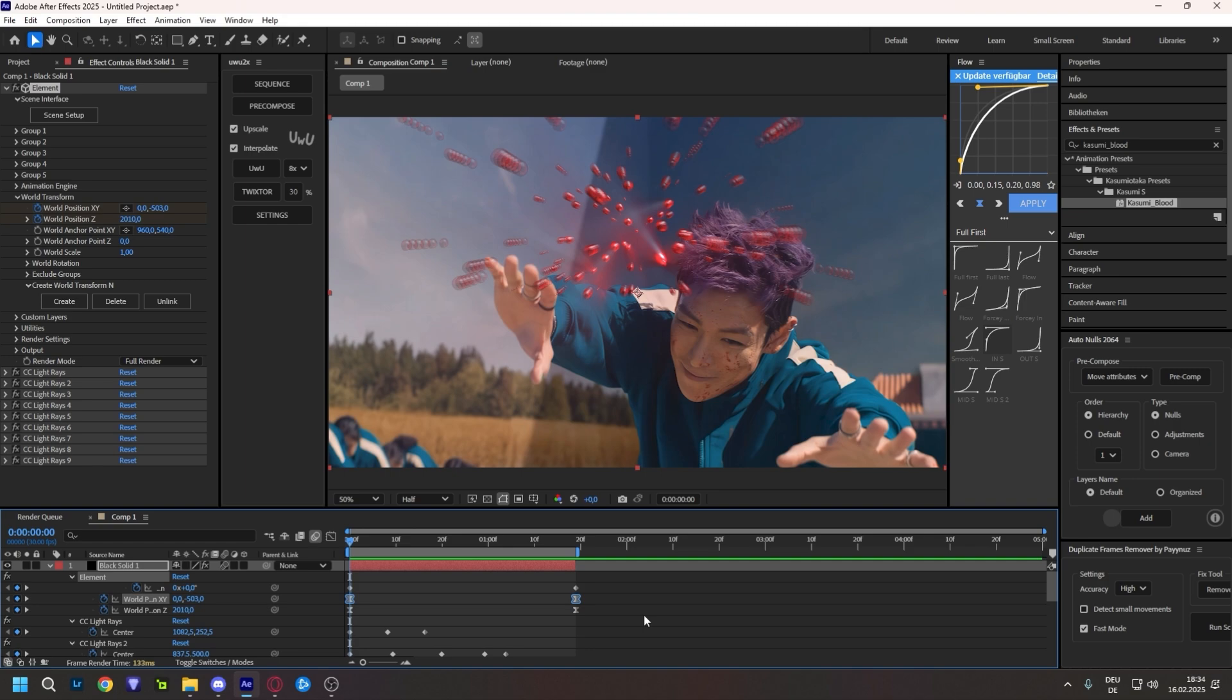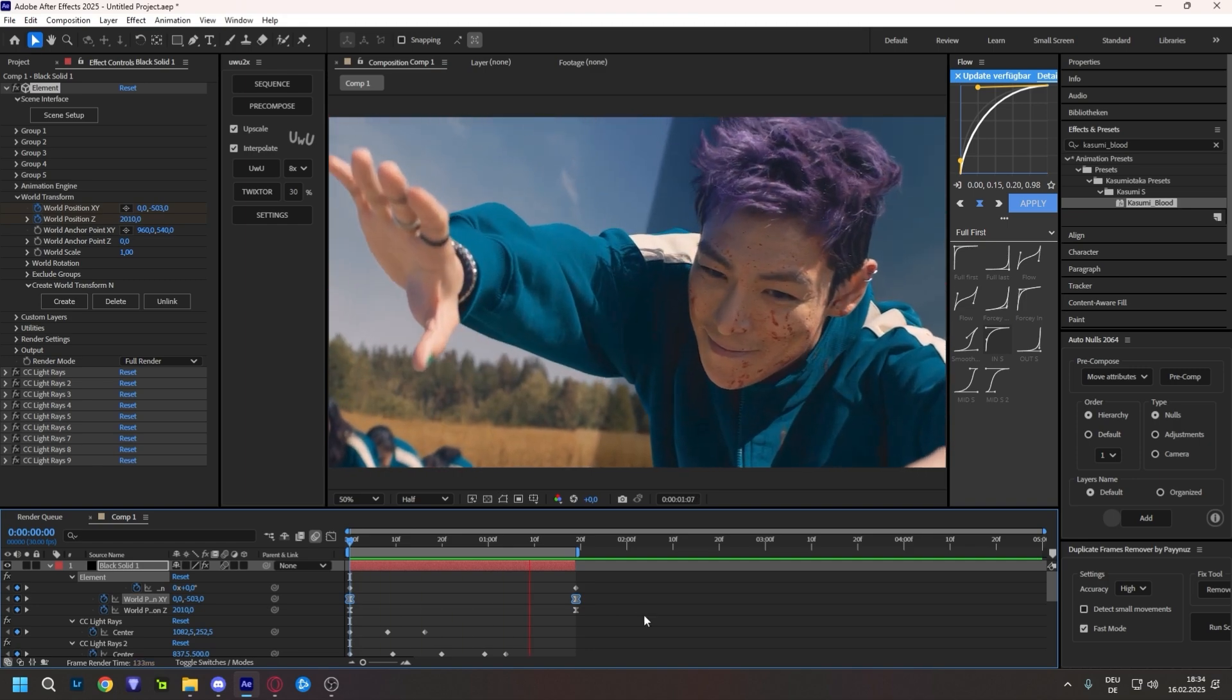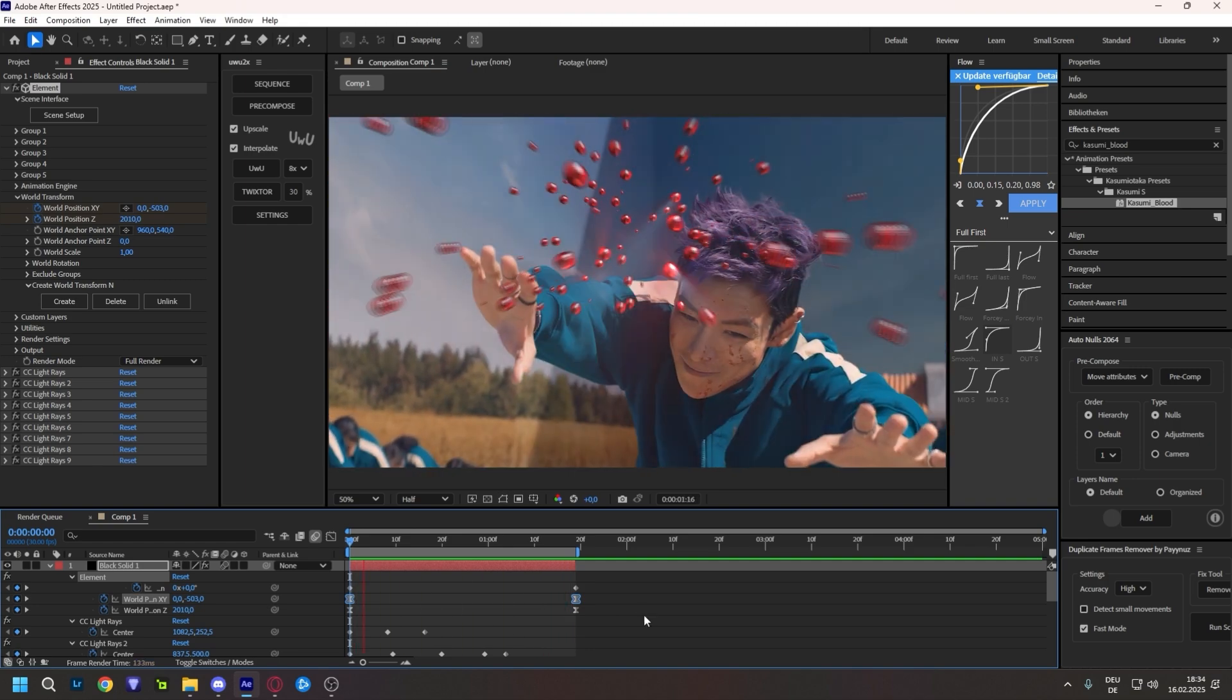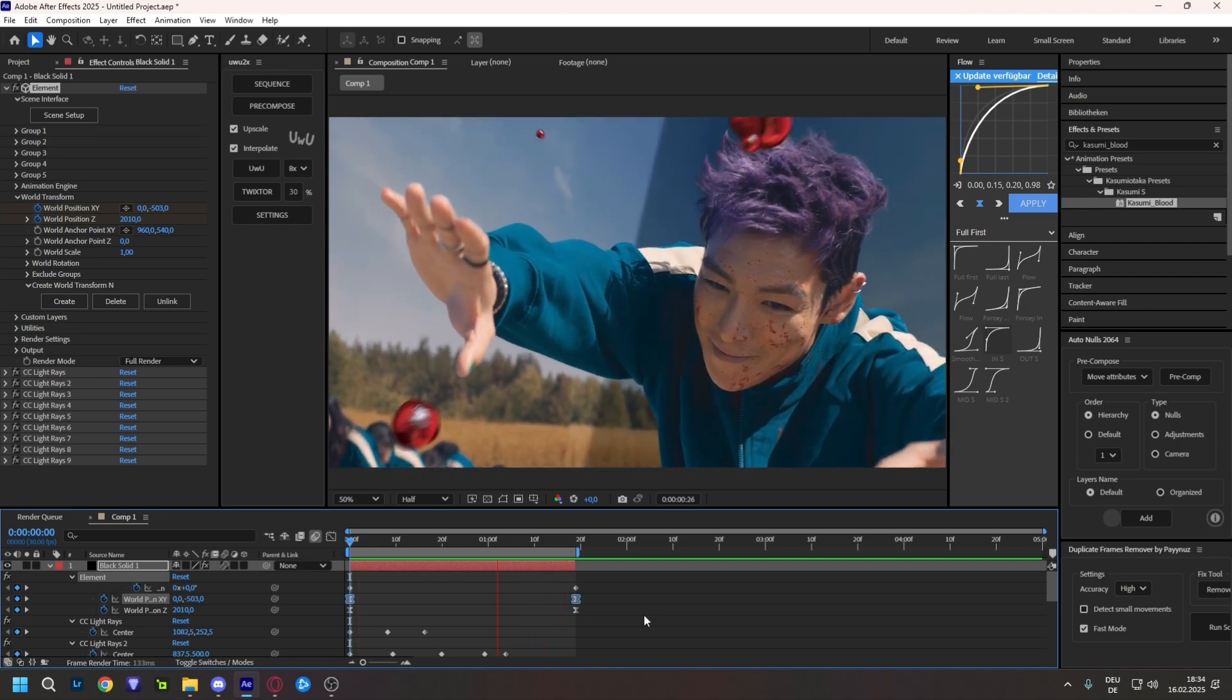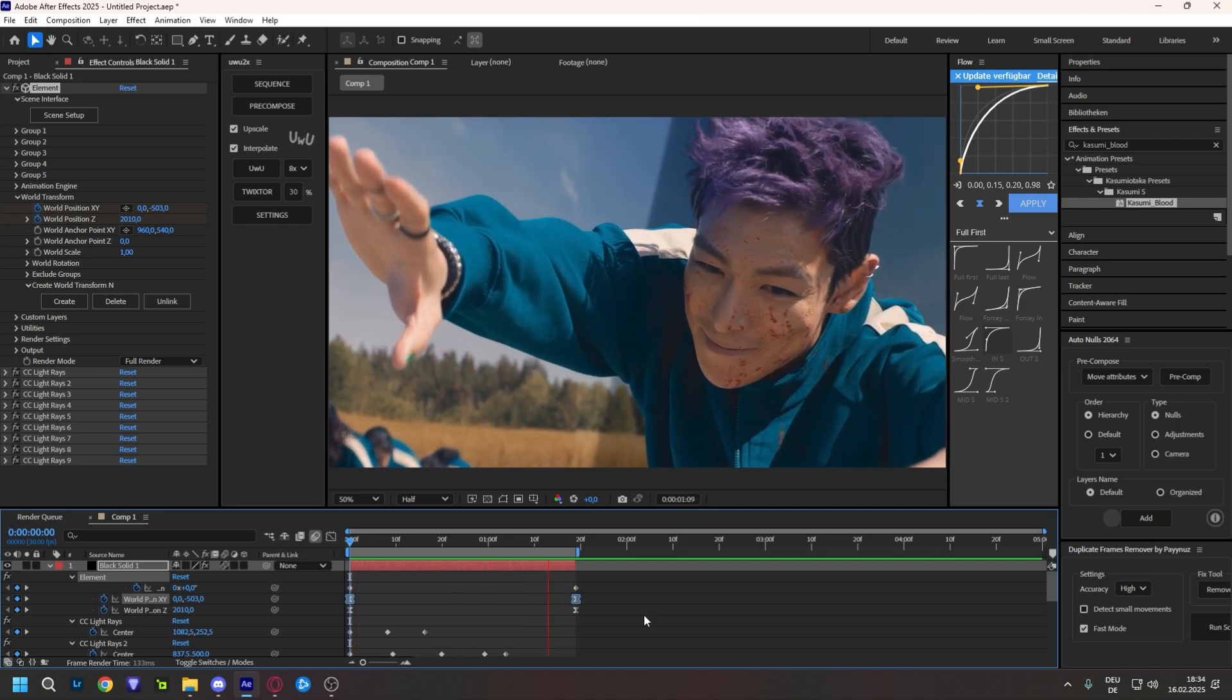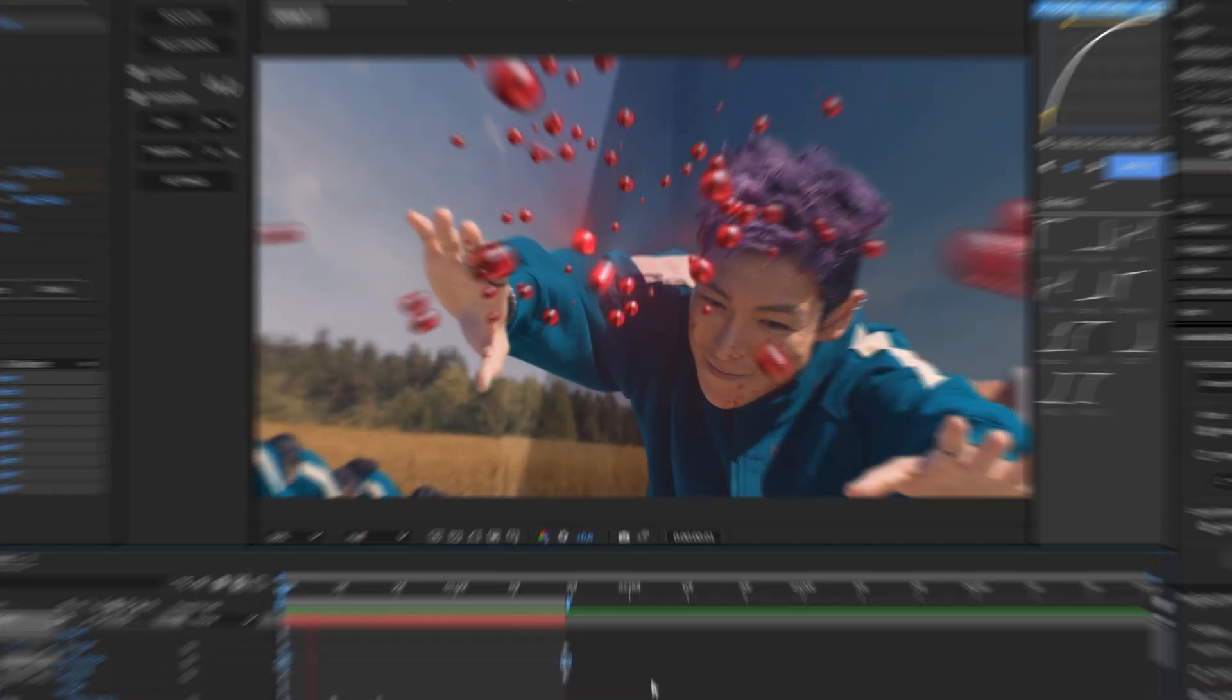And as I always say, you're going to have to tweak and adjust to your clip, whatever fits you. And now I'm just going to finish the clip, and you're going to see the final result.